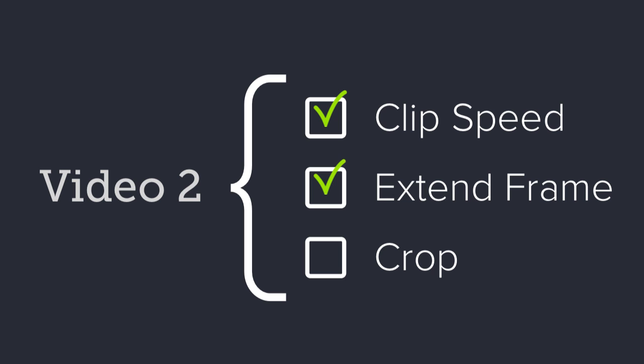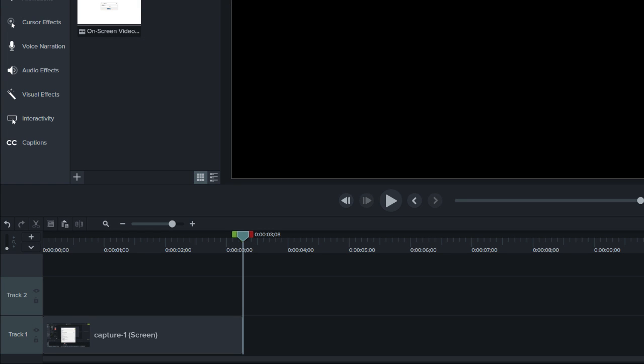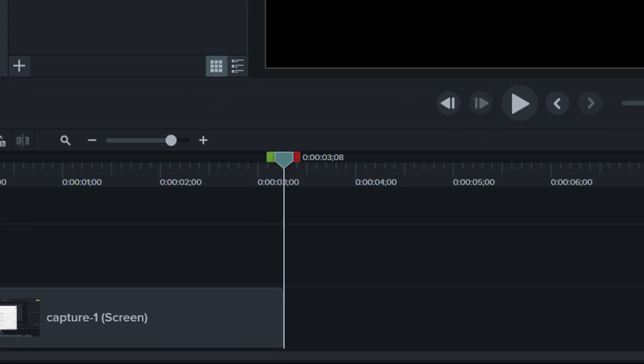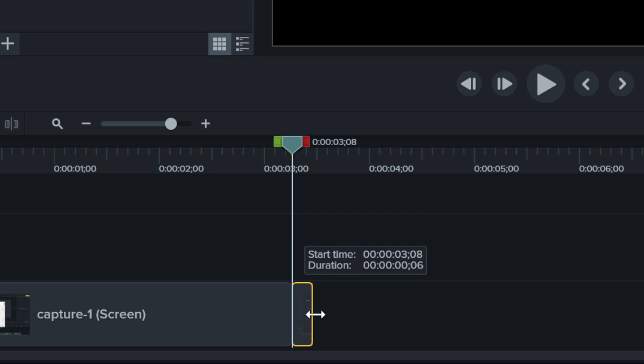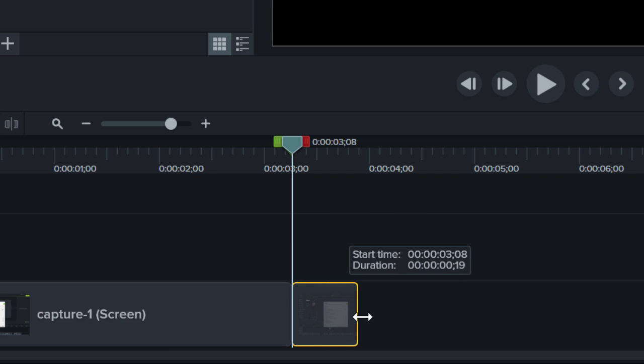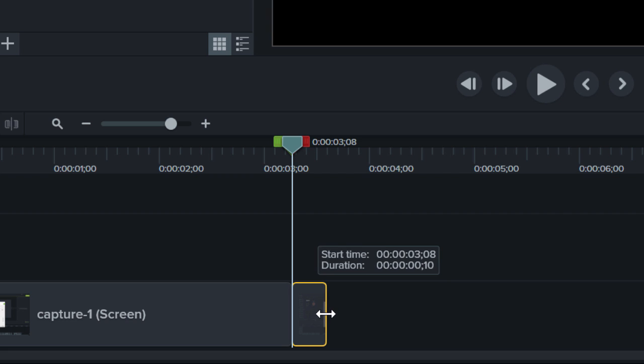Extend Frame. If you need more time to explain a particular screen or moment in your recording, you can extend a frame. Extend Frame essentially duplicates a frame of your recording, which you can drag to make longer or shorter, so you have more time to say what you need to say.